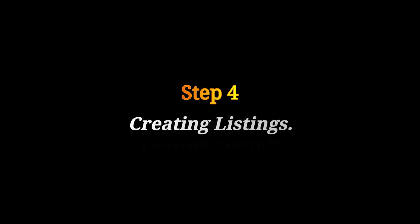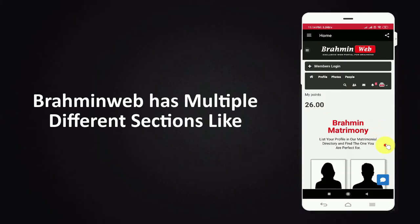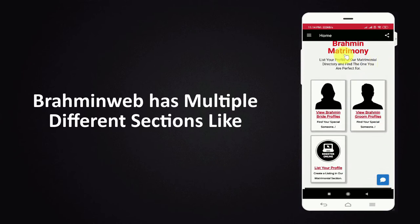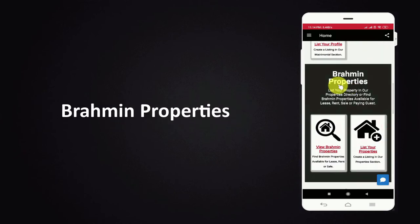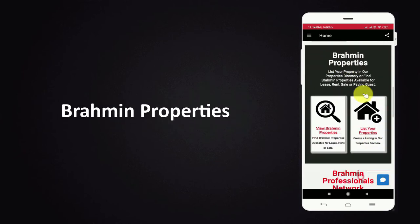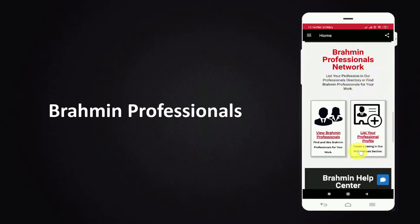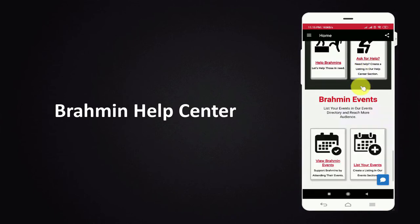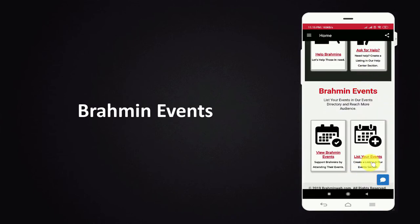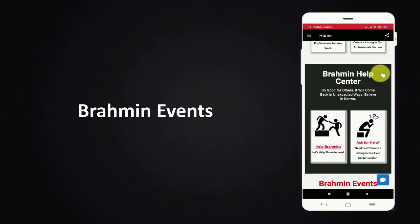Step 4. Creating Listings. Bramheen web has multiple different sections like Bramheen Matrimony, Bramheen Properties, Bramheen Professionals, Bramheen Help Center, and Bramheen Events.